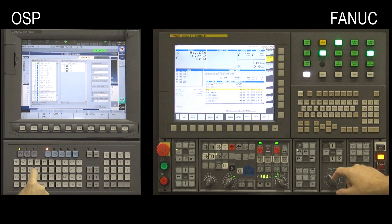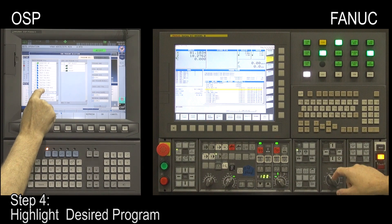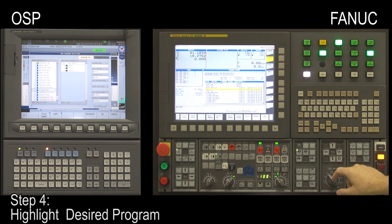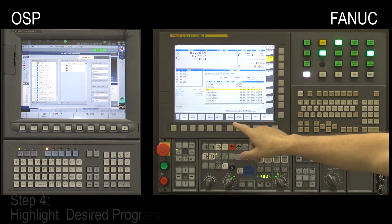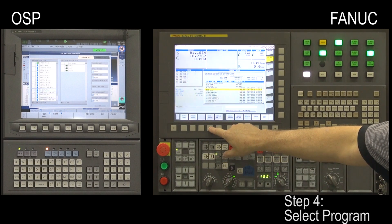Step 4. On the OSP control, highlight the desired program. On the FANUC control, select the program.